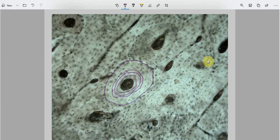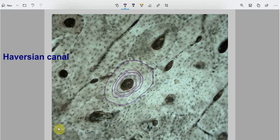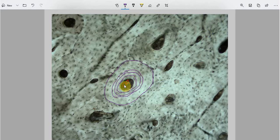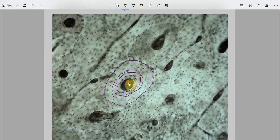In the center of this osteon — in the center of these concentric lamellae — there is a canal known as the Haversian canal. In the living bone, this canal is lined by cells, and in addition to the cells, each canal contains a capillary, a vein, and a nerve. So it contains a neurovascular bundle.